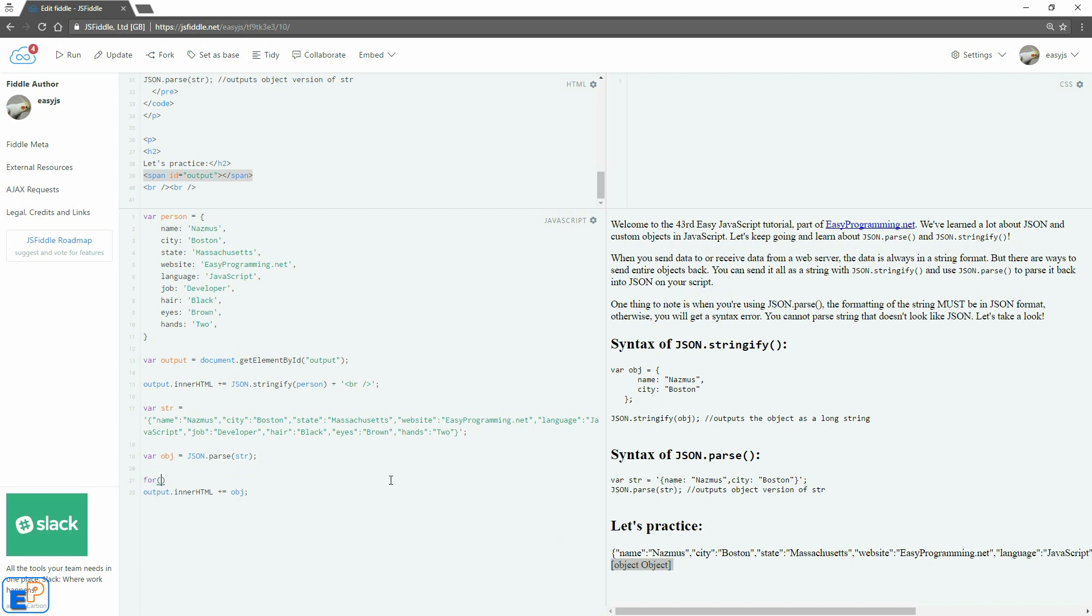So we'll do for p in object, because we can't do this with string. String is not yet an object until it becomes an object here. And then let's do something like object p line break, and that's it. Just going to append the values of each of the property values. So it'll be city, NASMIS, Boston, Massachusetts, et cetera, with a line break.